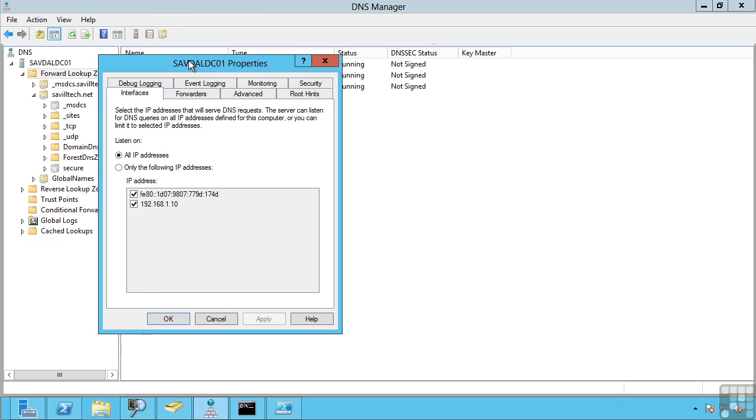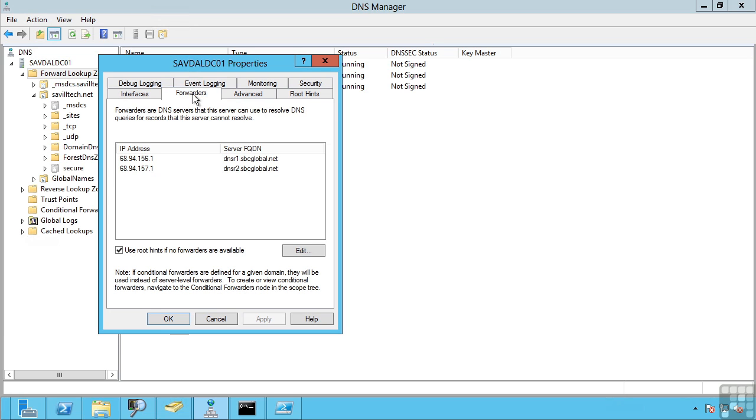We can firstly set which interfaces the DNS service actually listens on. For example, if we had a DNS server with multiple network cards, we may only want to configure some of them to actually offer the DNS service.